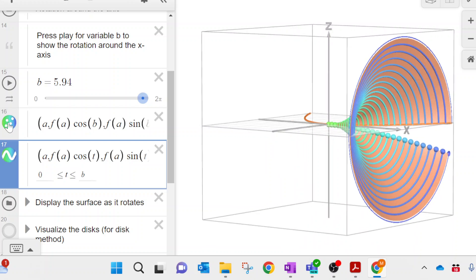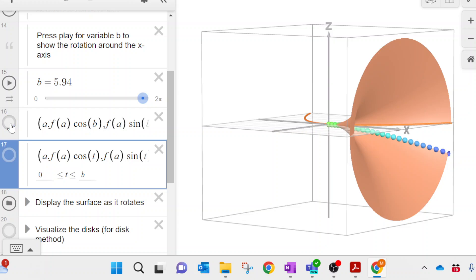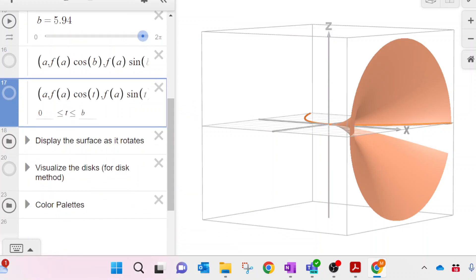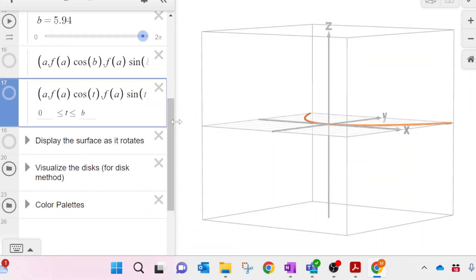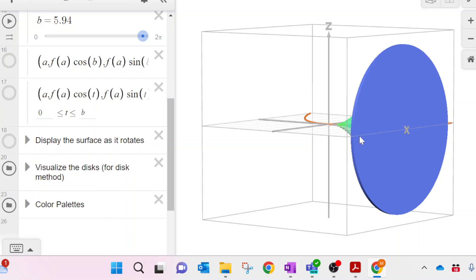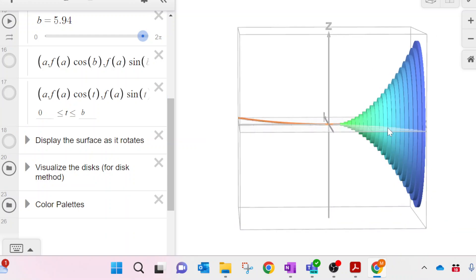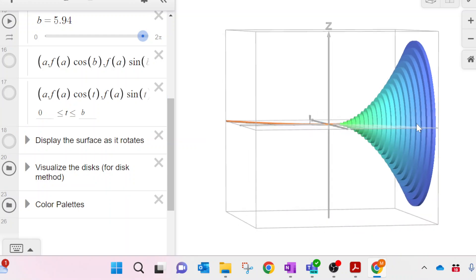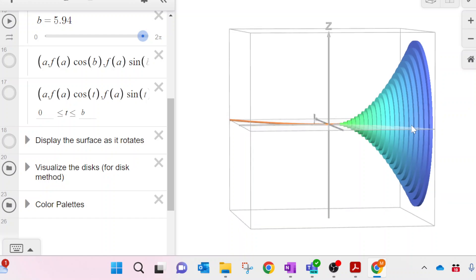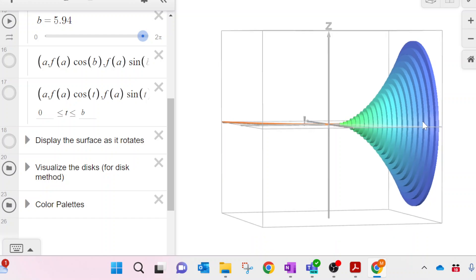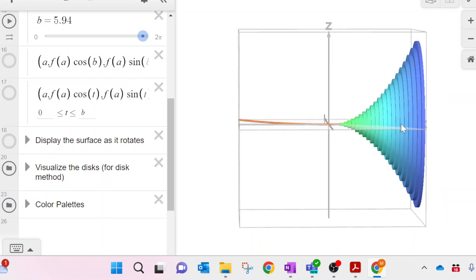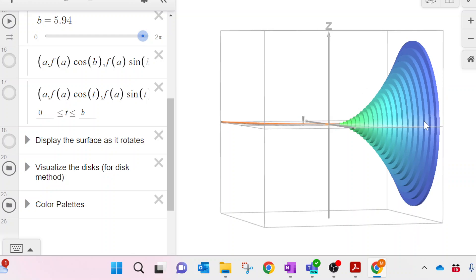We're going to call them disks. I'll turn off the surface and turn on the disks that get created. As we rotate around, you can see all of those disks. Adding up the volumes of all those disks gives a good estimation of the total volume. We can imagine those disks being infinitely thin — that's where our integral comes in.